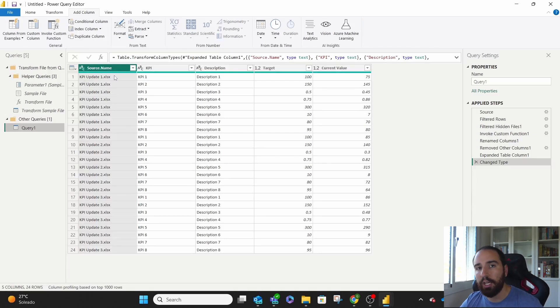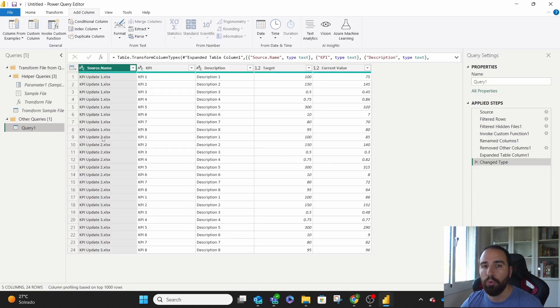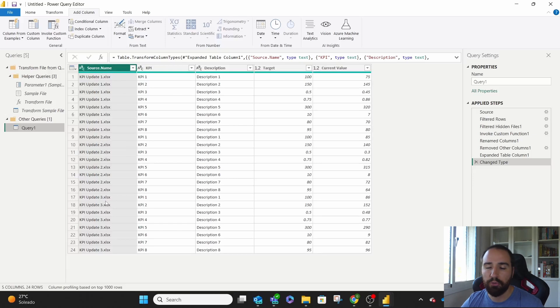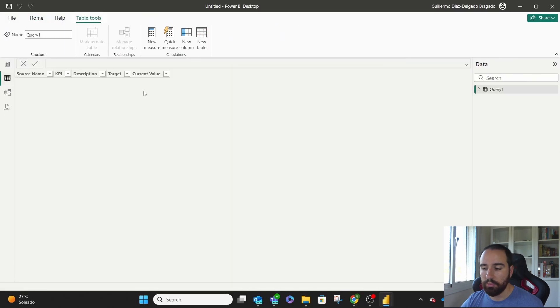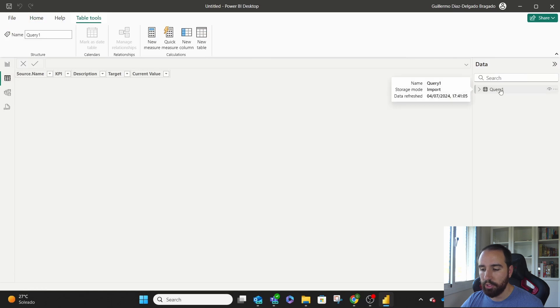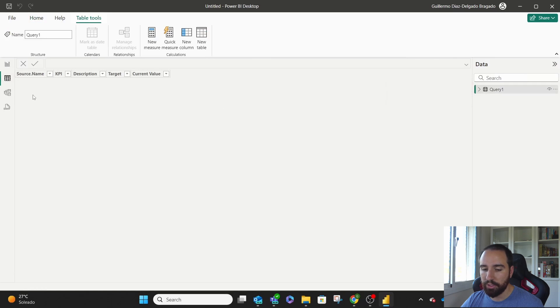For the number two, we want February, for the number three, and so on. If I go to the table view, we will see all our information at once. There you have it.